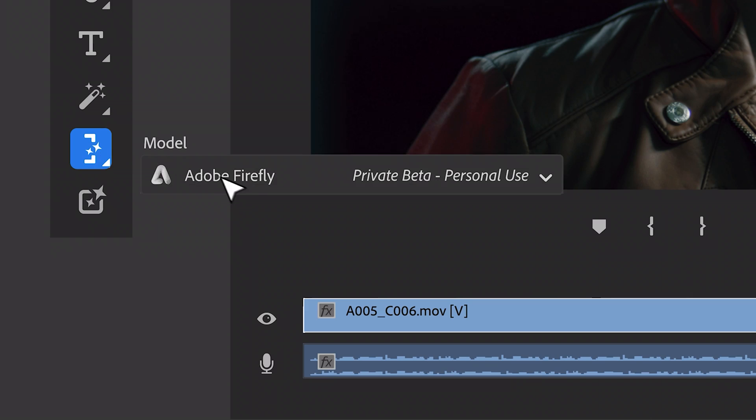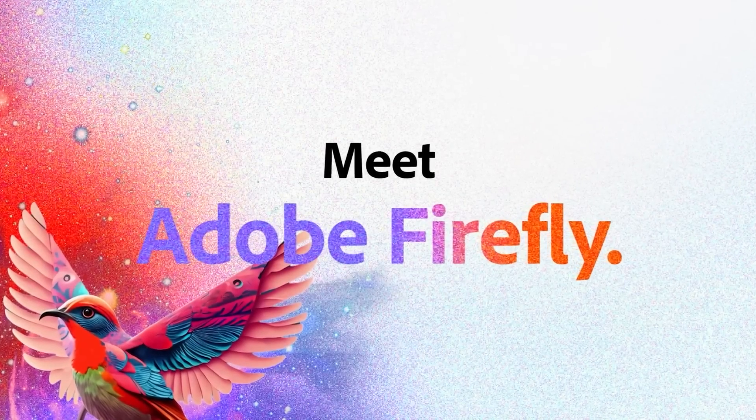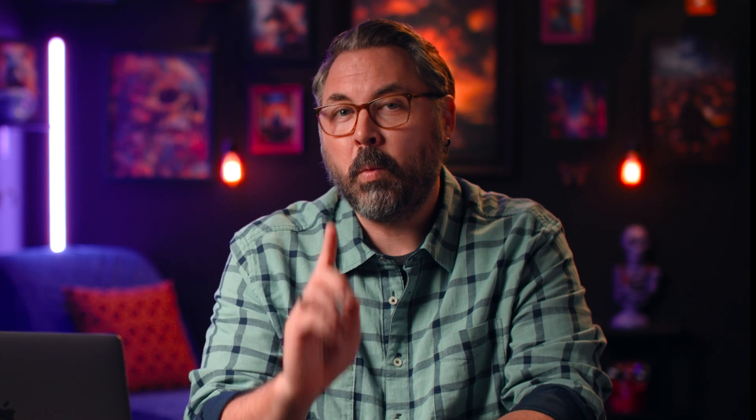Those are the three features coming later this year, all powered by Adobe Firefly, which is ethically trained on licensed media. But there was one more thing Adobe showed off.